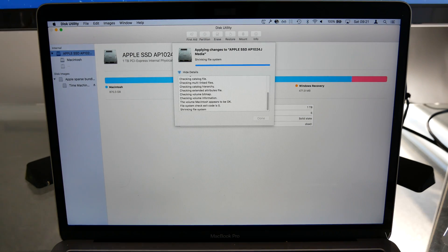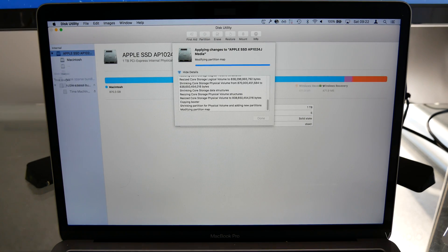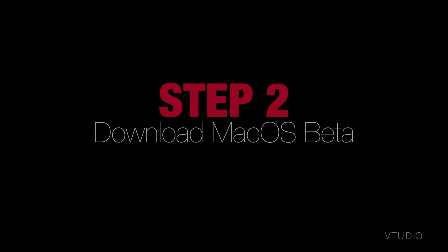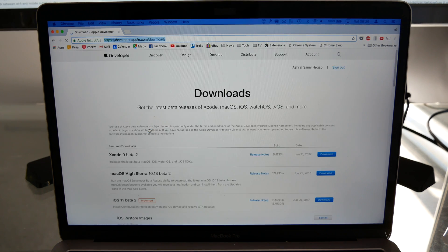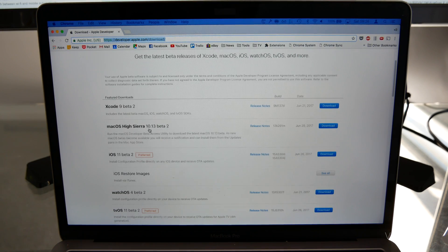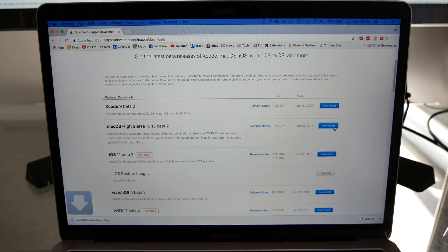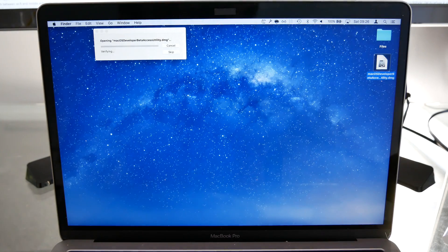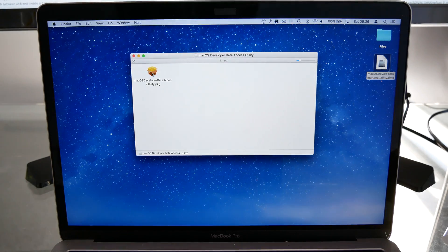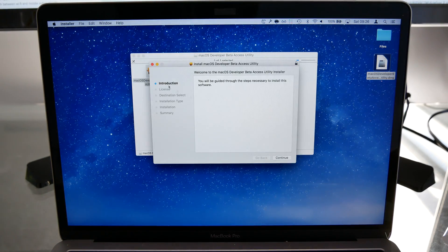Partitioning takes around five minutes. Second, you'll need to download the beta — you can do this by heading on to either beta.apple.com or developer.apple.com. These websites will allow you to unlock the app in the App Store for download.